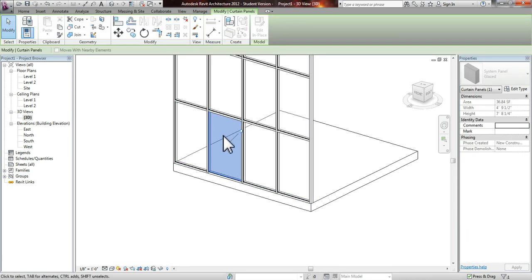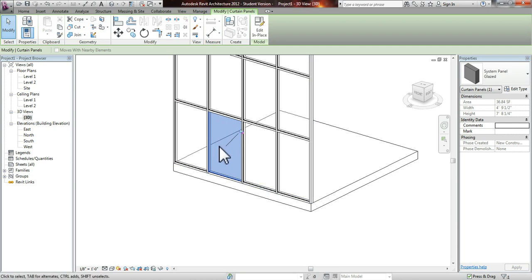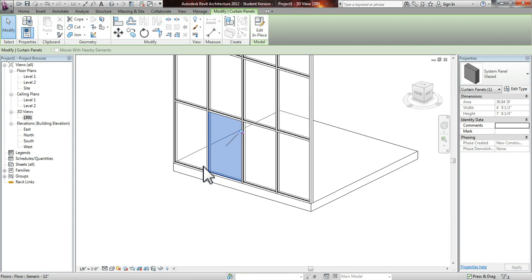So what you're going to do is grab this window pane, once it comes up in blue, and you will see this pin. Unpin it. And this will allow you to change what this system or what this panel is made of.